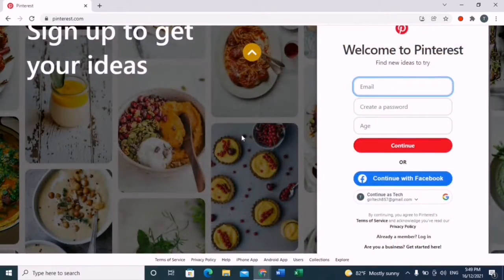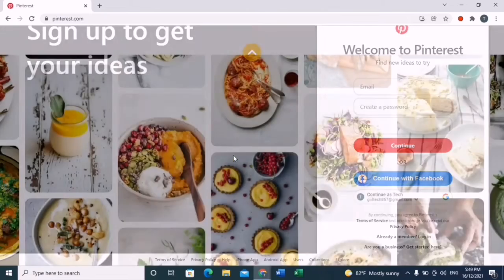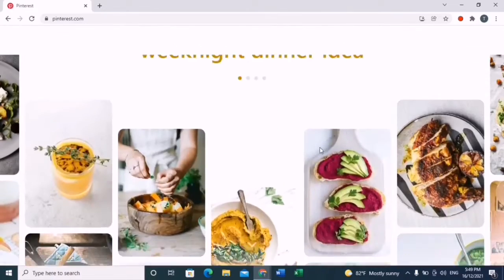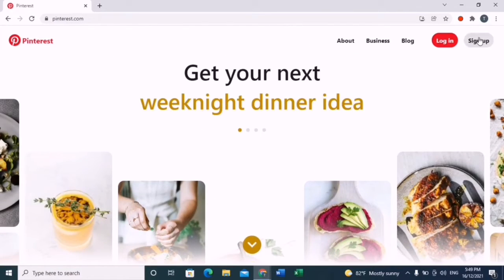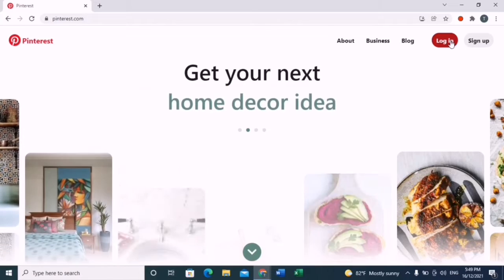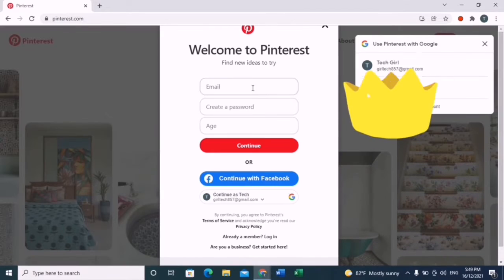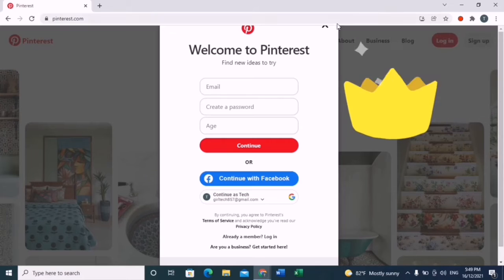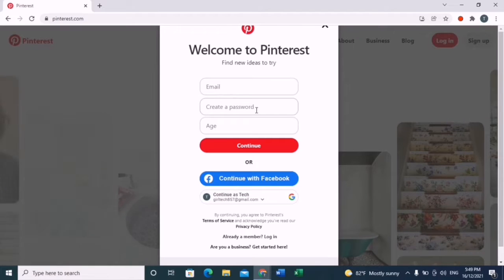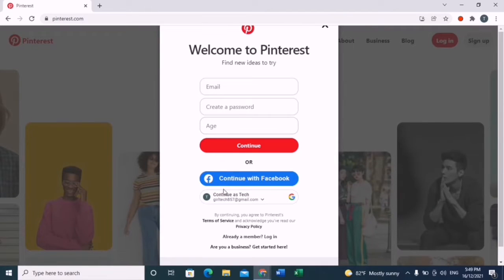If you're new, just click sign up on your right top corner. You can either continue with Facebook or continue with your Google account.